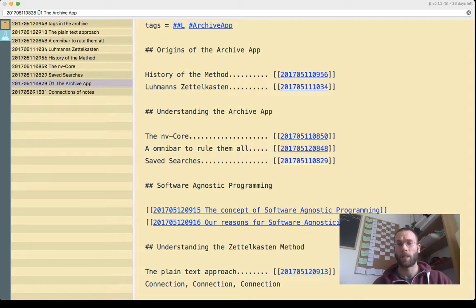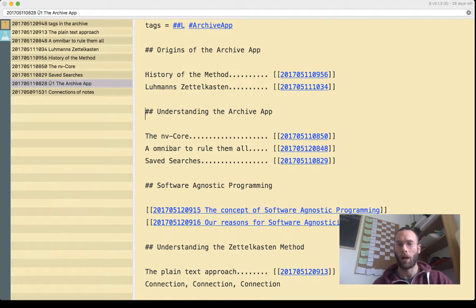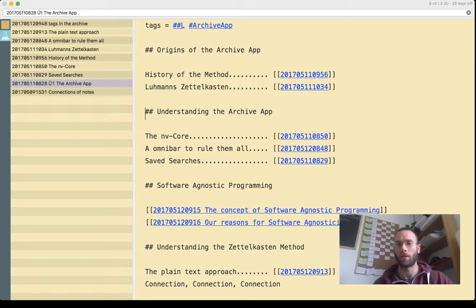The second part is understanding the Archive app, how the components work and how to use the features.